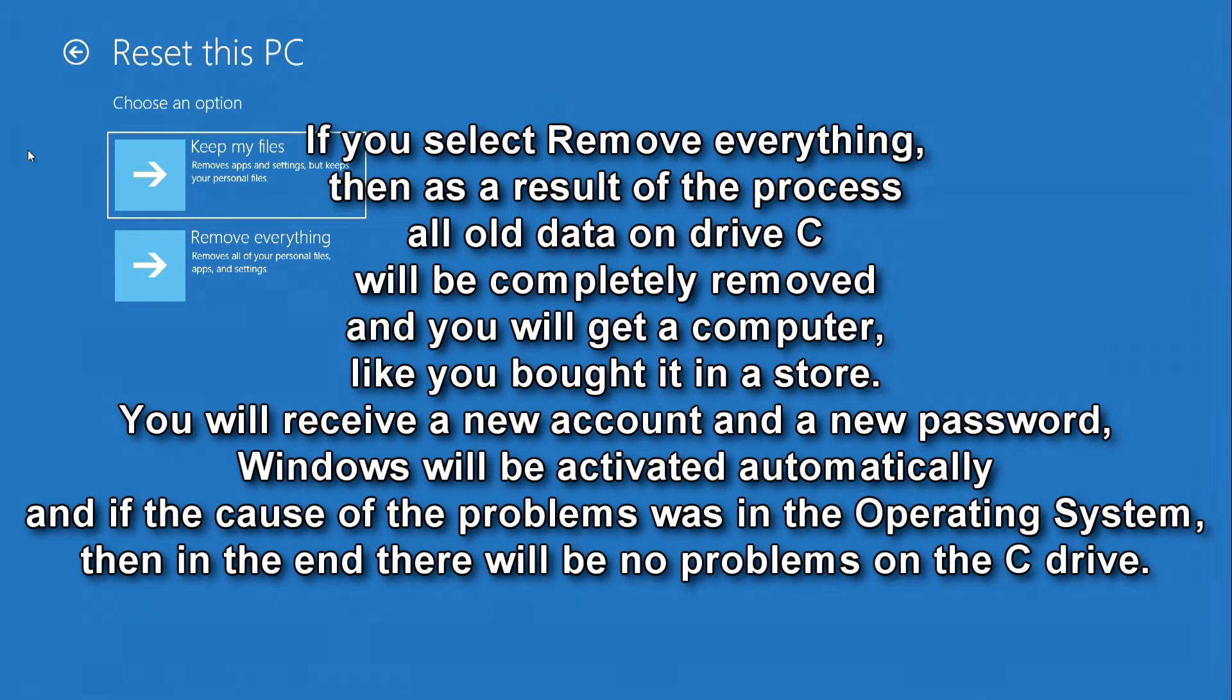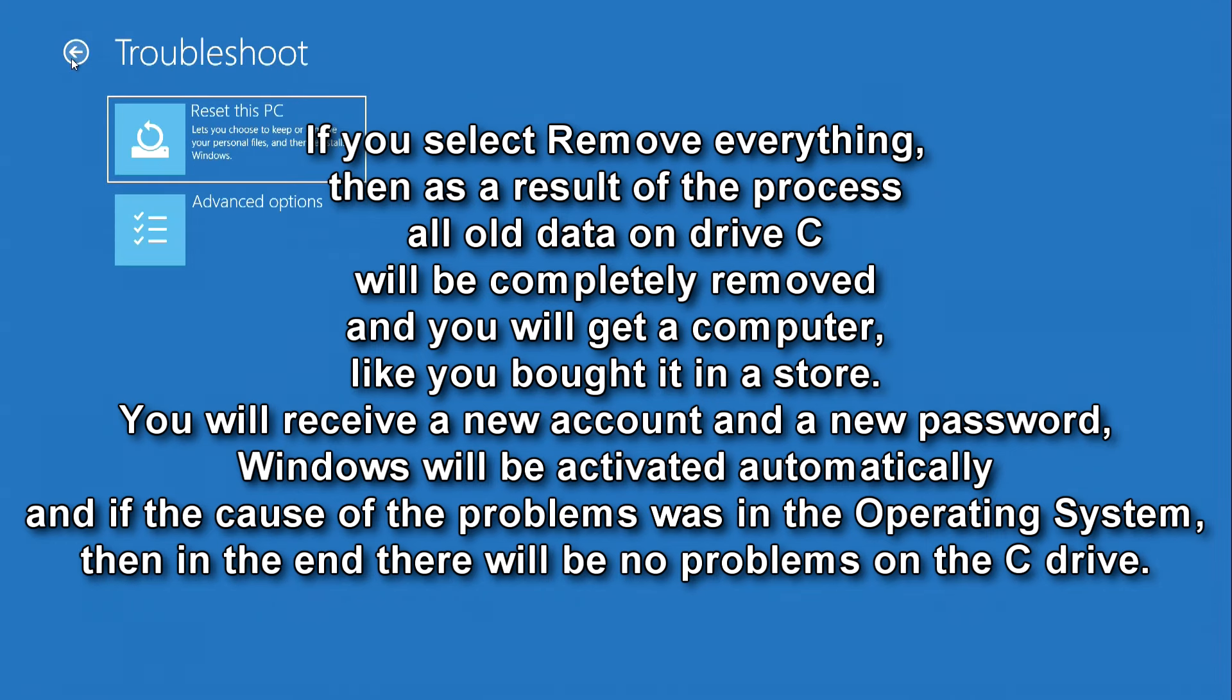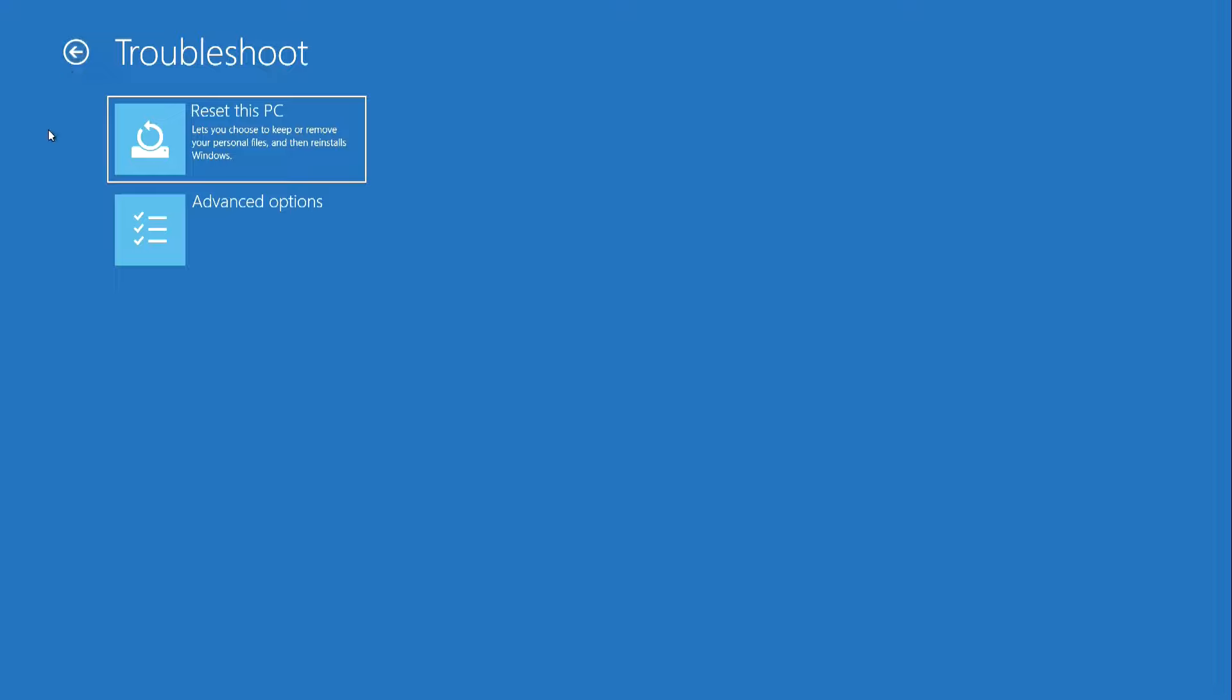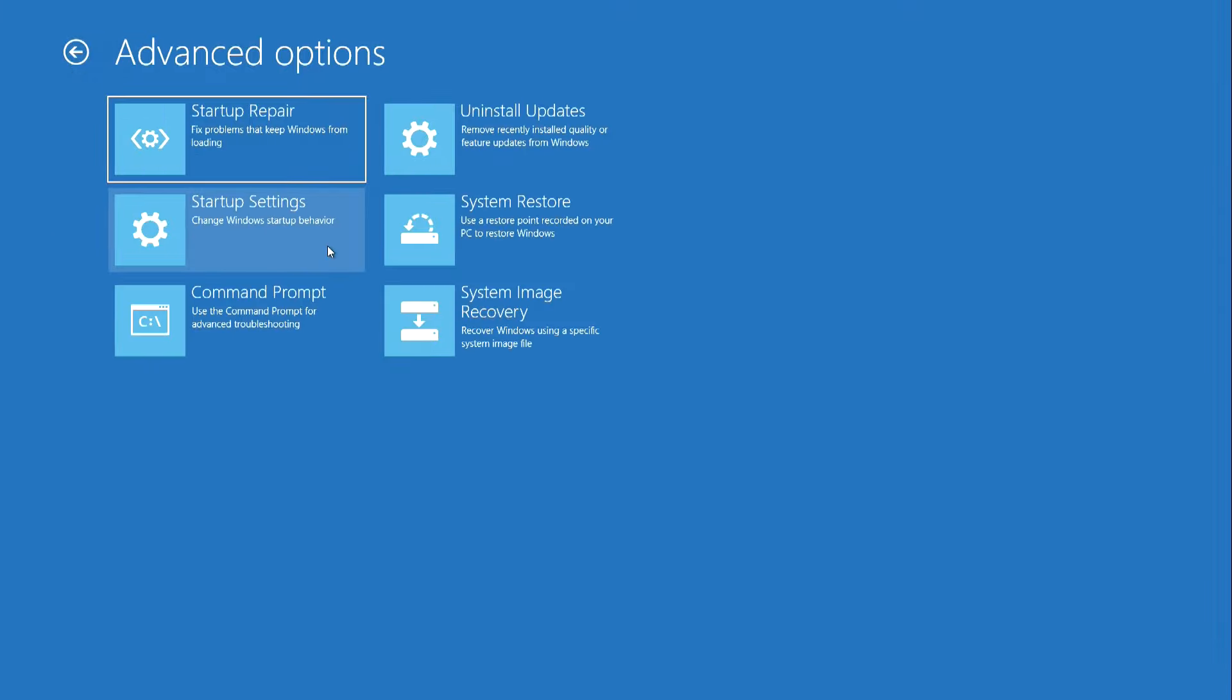In order not to make the video too long, I will not show here how to reset the PC. Both processes, keep my files and remove everything, you can see in my other video, the link is in the description. This concludes my video review, and if it was useful for you, please share my video with anyone. Thank you very much. Good luck.